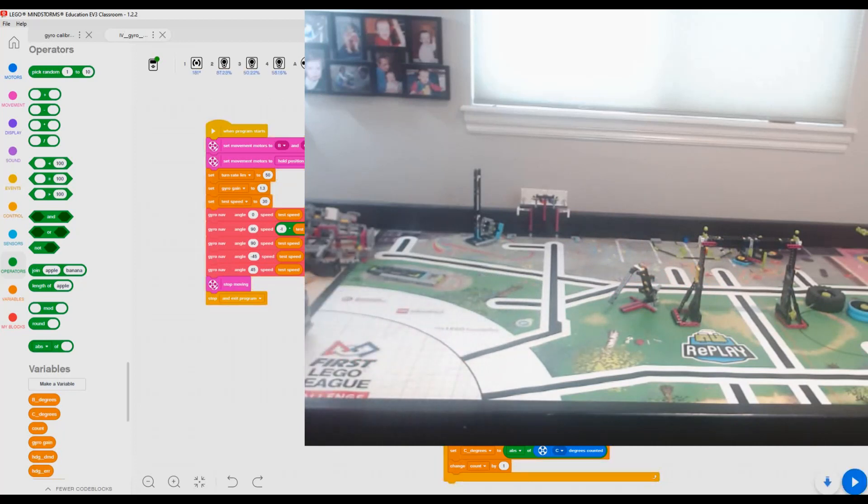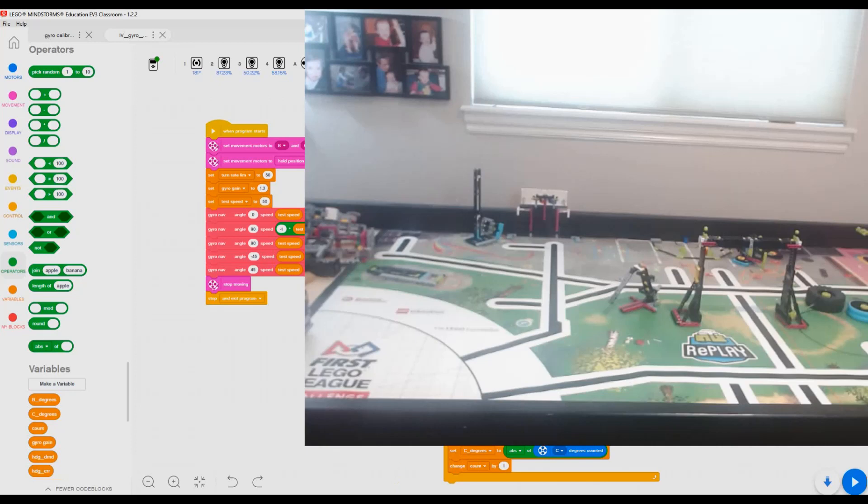Okay, so now I'm going to change it to 50. Speed 50. I'll reset it up.